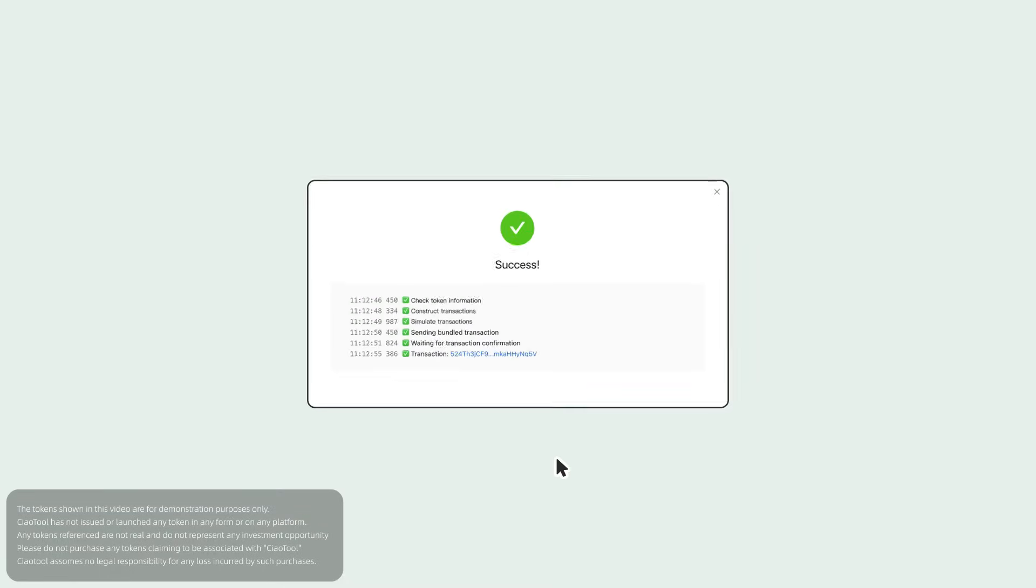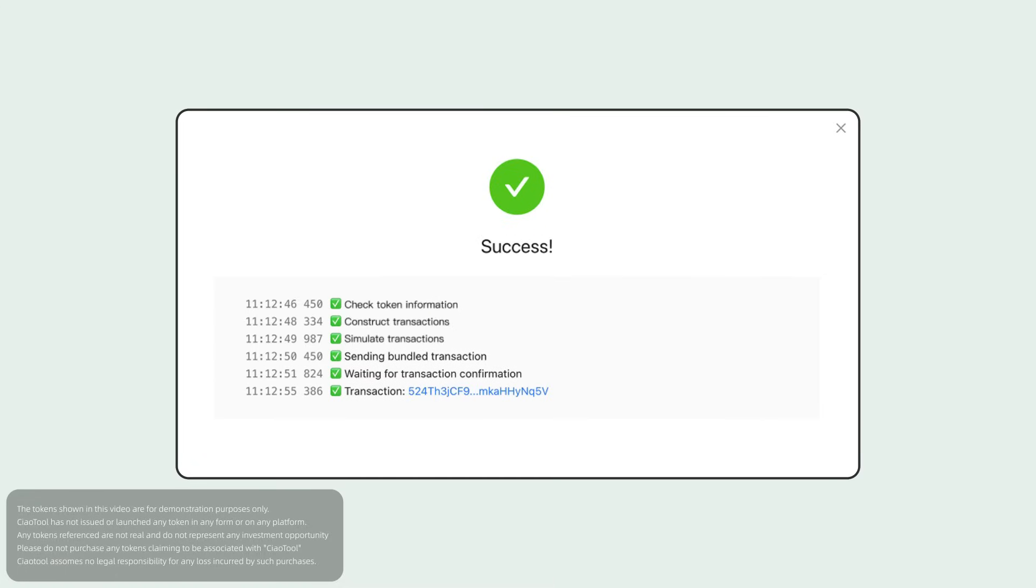click the Sell and Buy button and the system will immediately begin executing the task. During execution, a log window will pop up to display real-time status updates for each step.